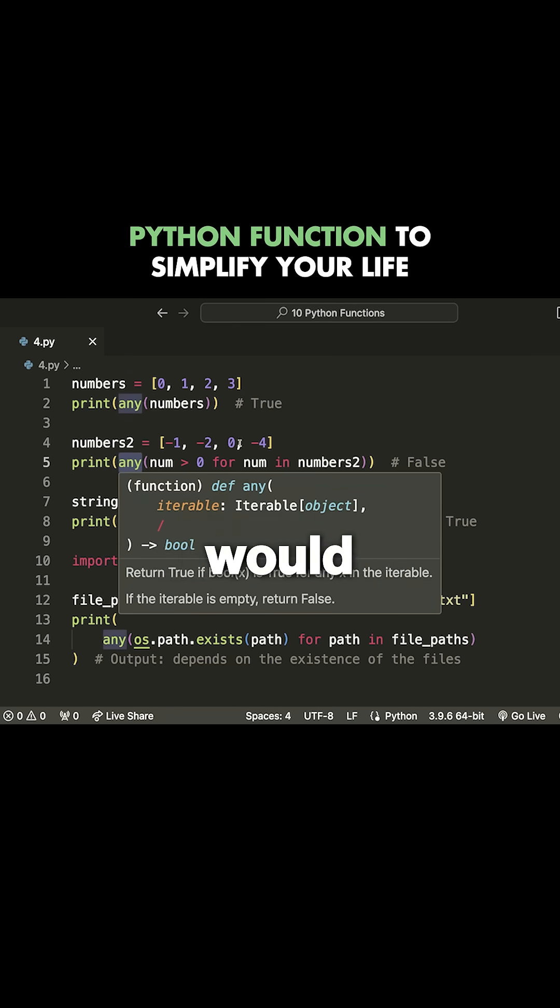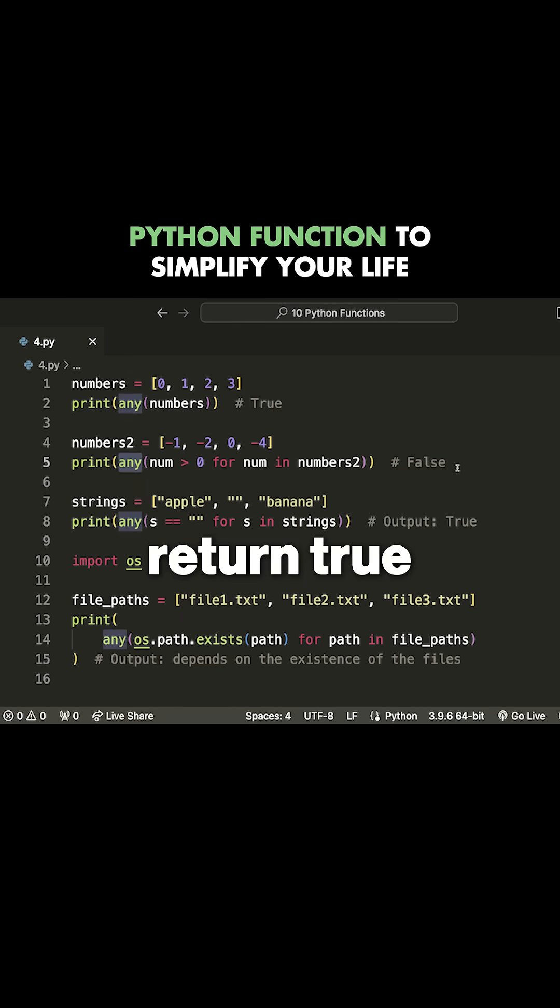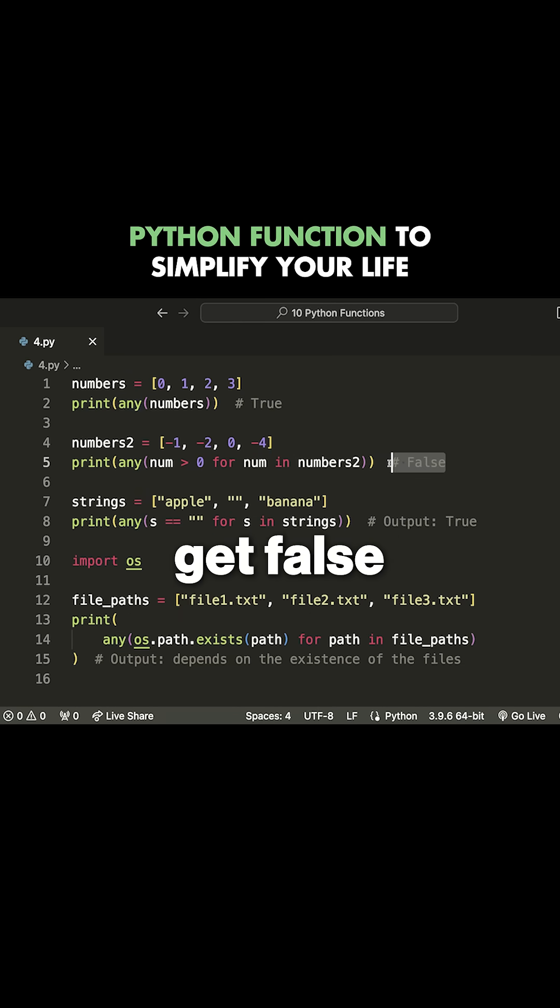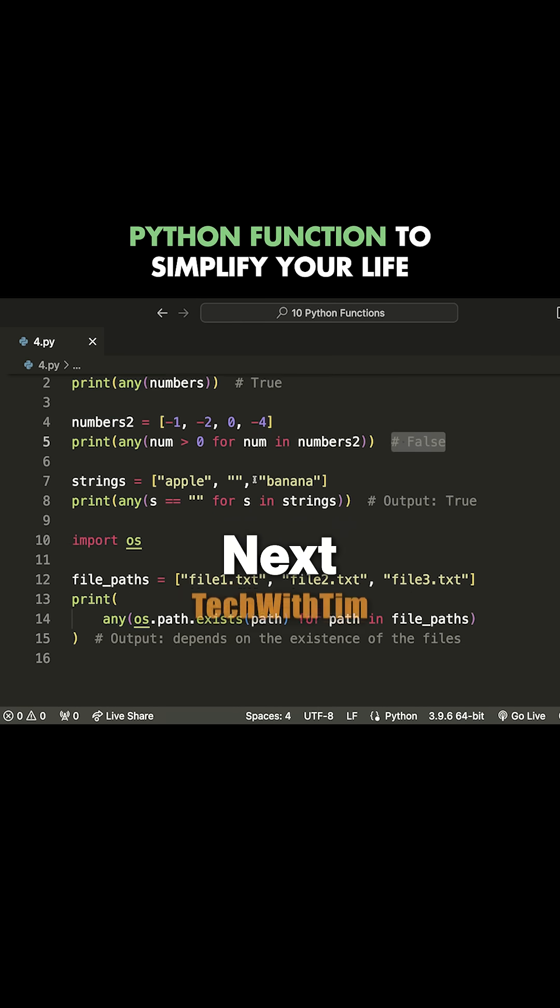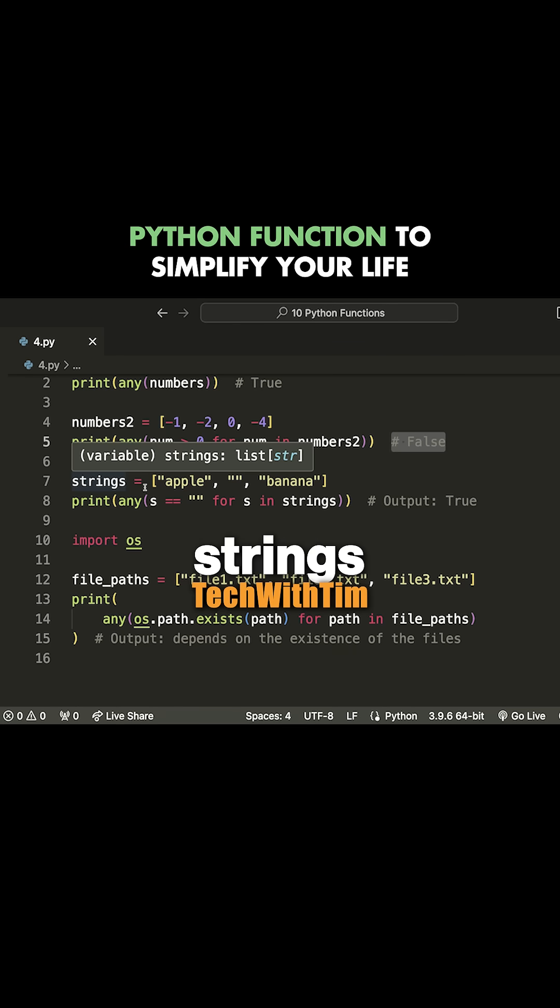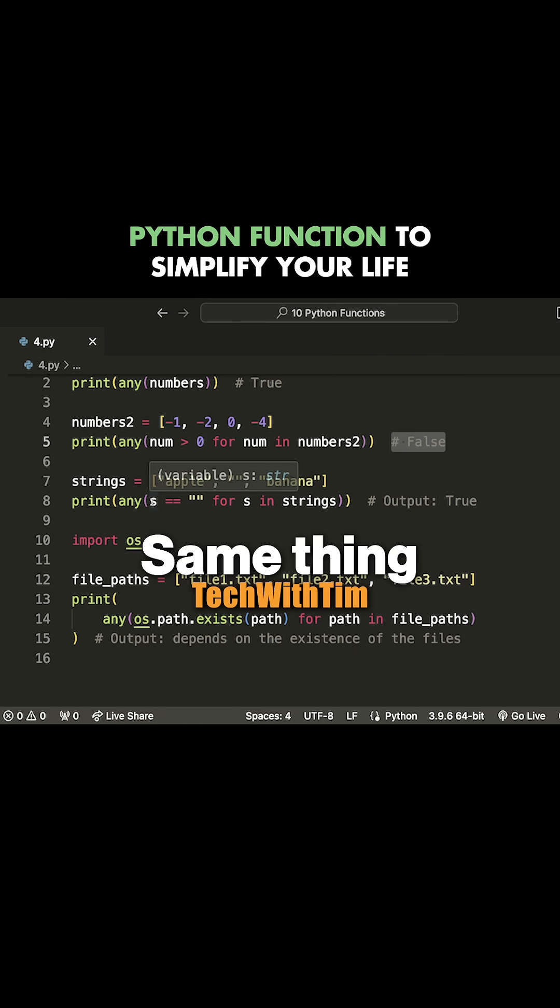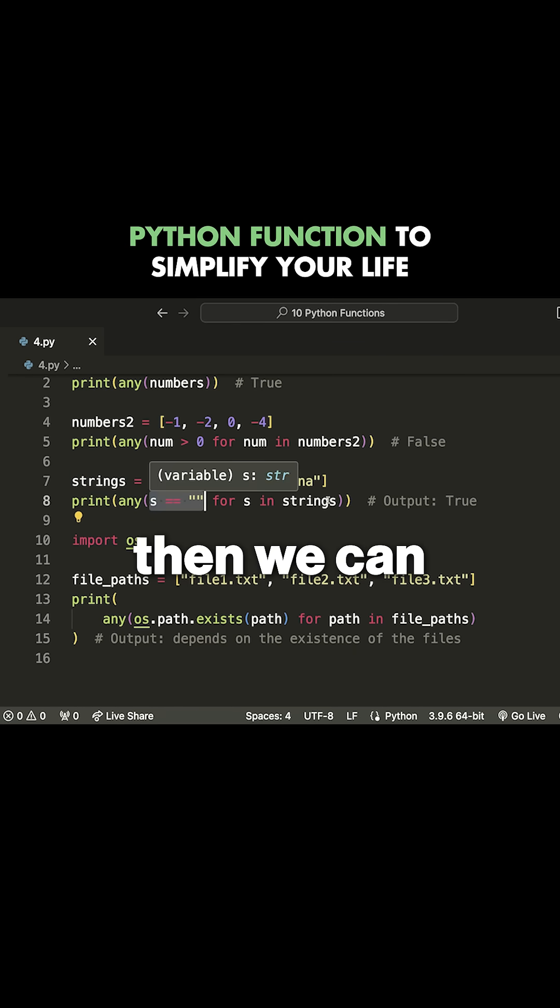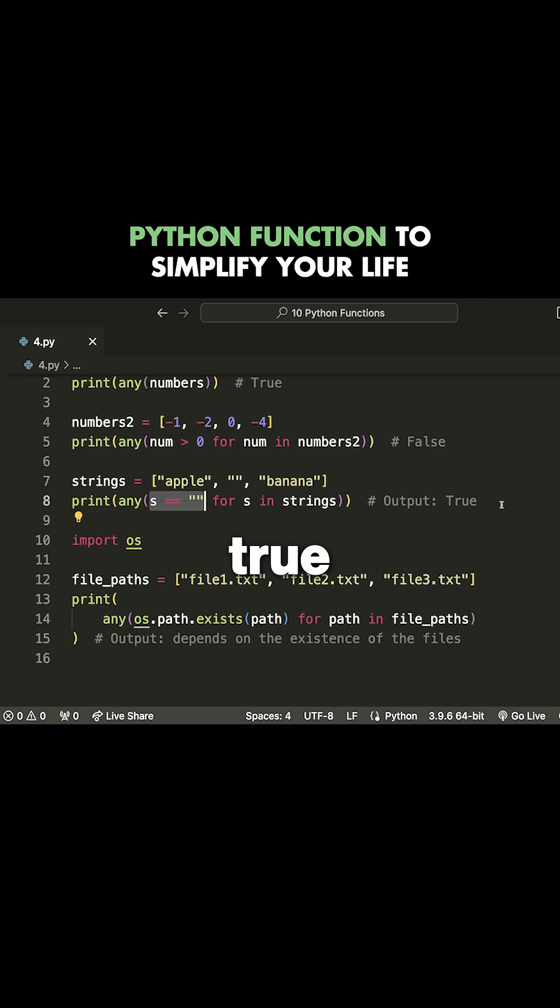Then this whole thing would return true. In this case, none of them are, so we get false. Next, we can do this with strings. Same thing - I can check if any of the strings are empty, and if they are, then we return true.